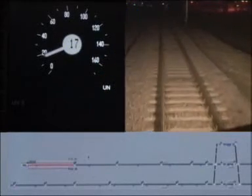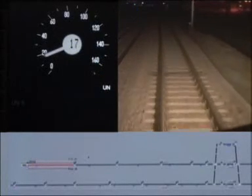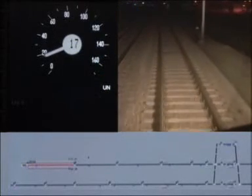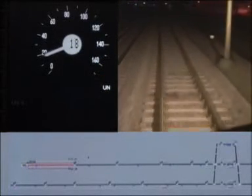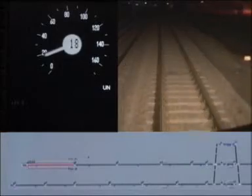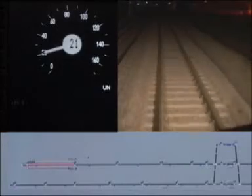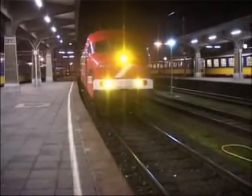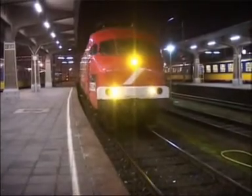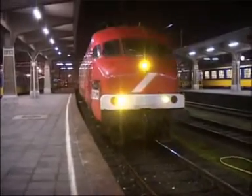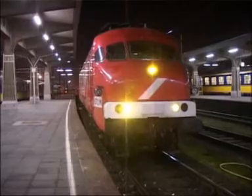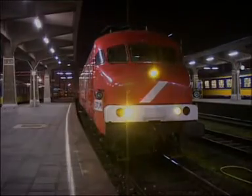This is the end of another successful run on the ERTMS test track on the line Maastricht-Heerlen. We thank all parties involved and especially ProRail for their excellent cooperation.